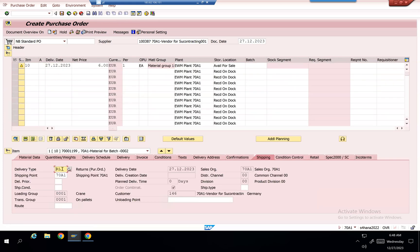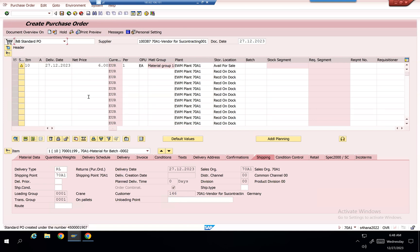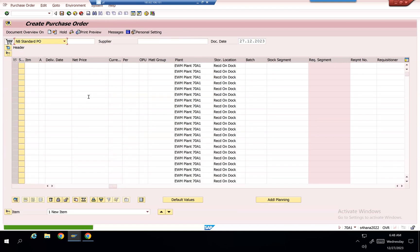It displays the shipping, and then see delivery type is RL. Shipping point is this one. Customer is this. Save it. 1907 is my purchase order. VL10B now.